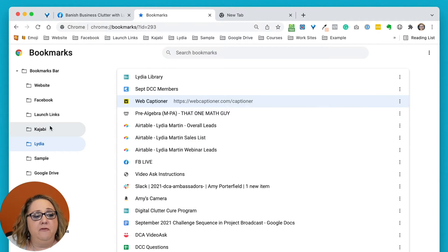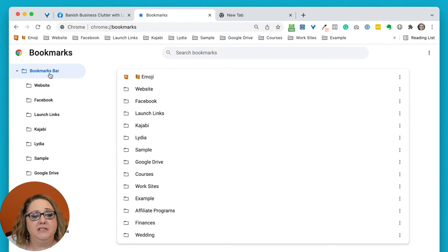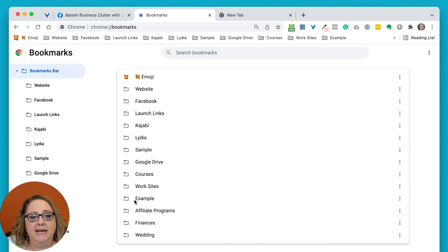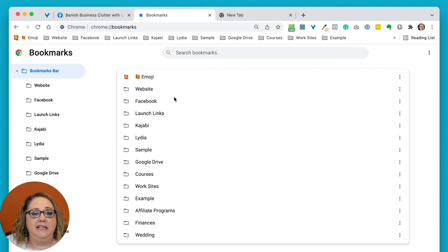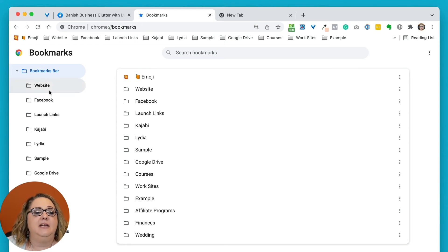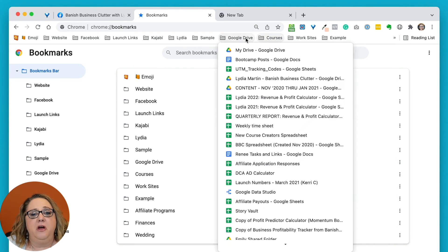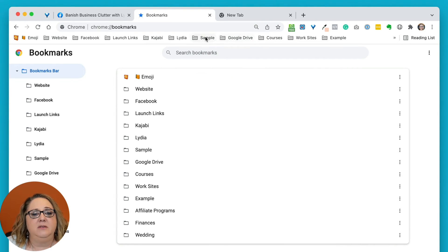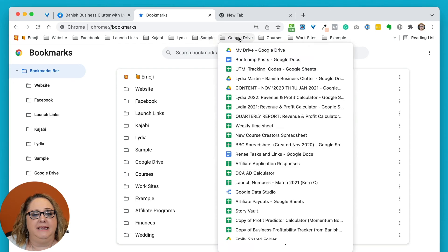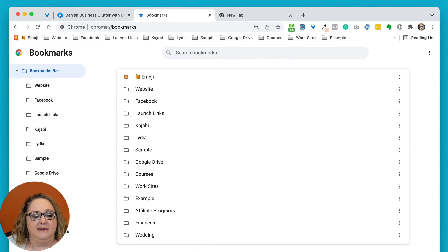So create your folders first, have all those folders nice and organized the way you want them, and then click on any individual bookmarks and drag them into the appropriate folders. And before you know it, you will have these wonderful lists and links.